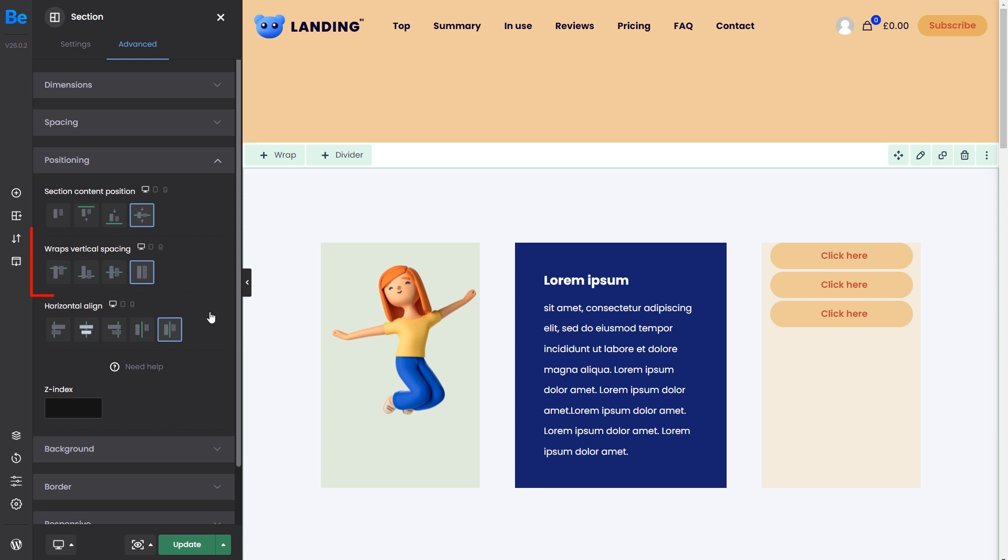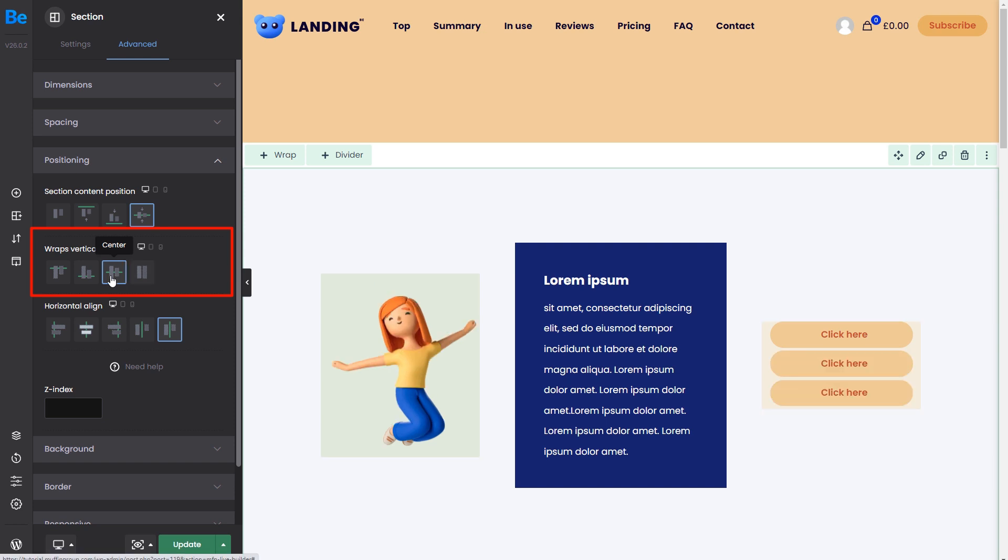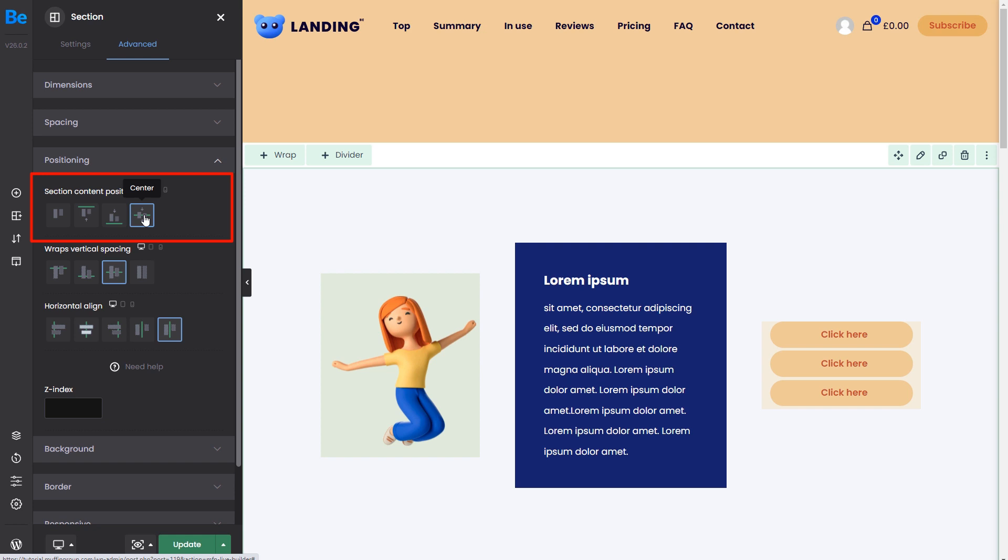Now, before we begin, remember that we're using the center option for vertical spacing, and the wraps are positioned center relative to the section height. In other words, they're in the middle, centered vertically to each other.